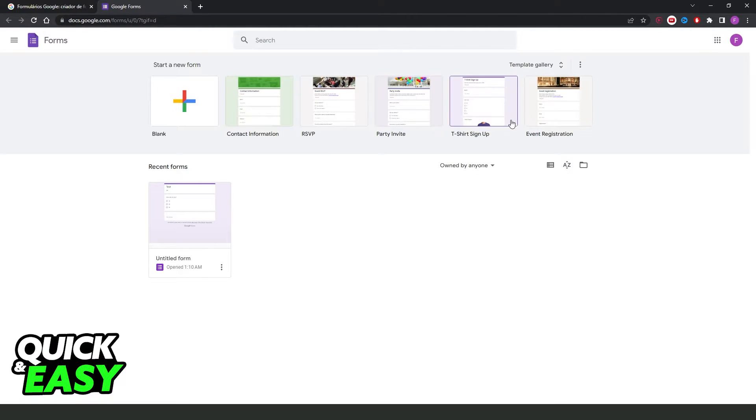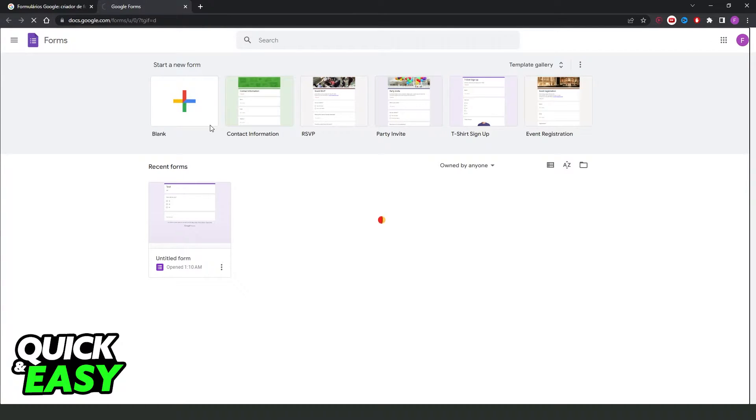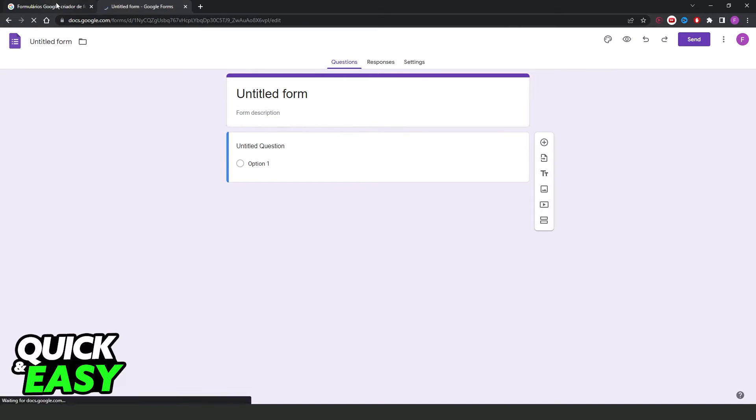Here you can select the template that you want to use, or click on the first option, blank, which is the option that I recommend to you.